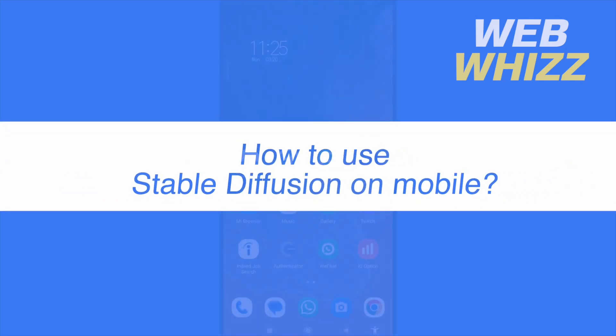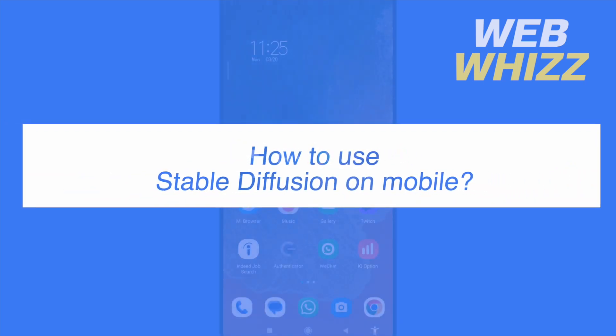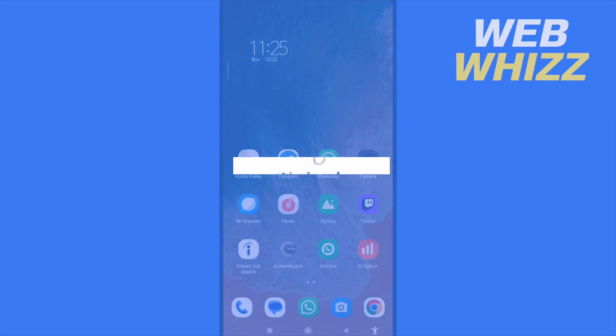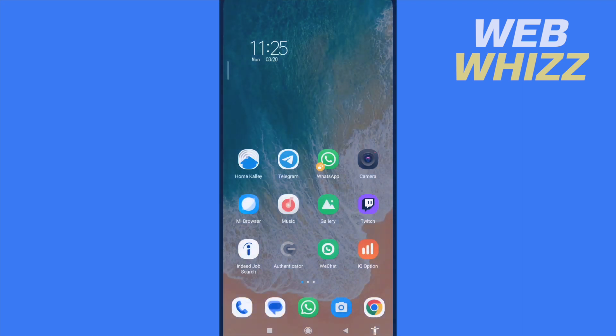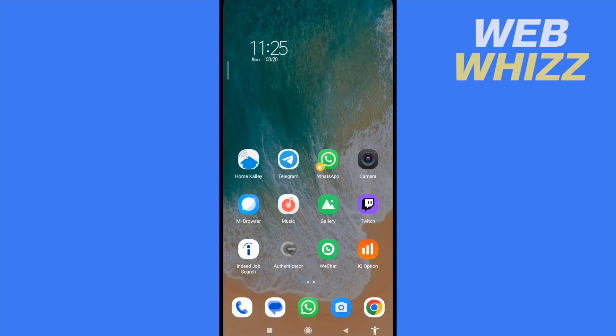How to use Stable Diffusion on mobile. Hello and welcome to our channel Web Whizz. In this tutorial, I'm going to show you how to use Stable Diffusion on mobile, so please watch till the end to properly understand the tutorial.